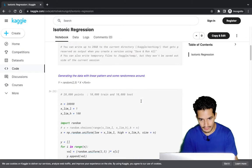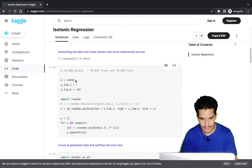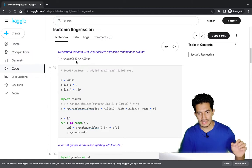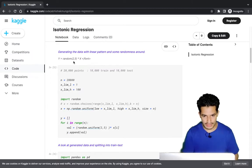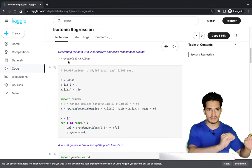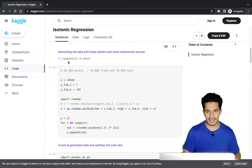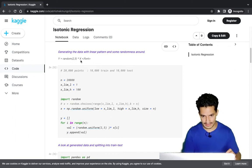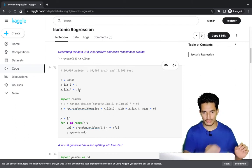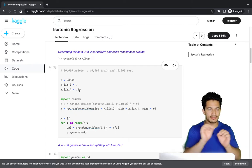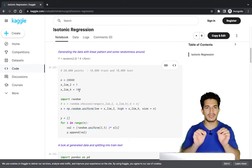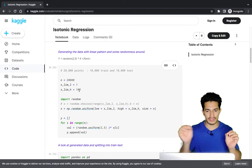We have taken 20,000 data points and generated a linear pattern: y equals a random number between 2 and 5 multiplied by x, where x is in the range 1 to 100. So y equals x multiplied by some number in the range of 2 to 5.